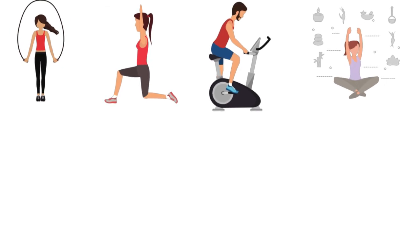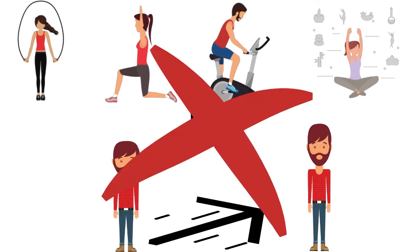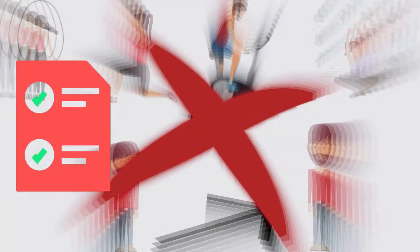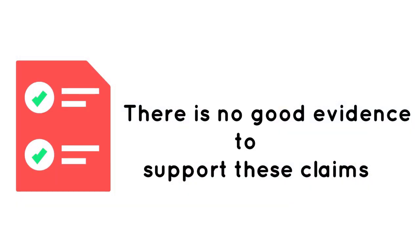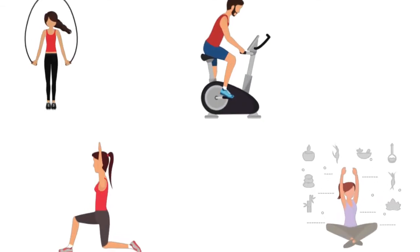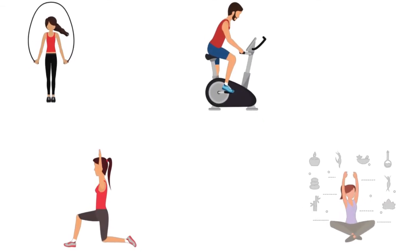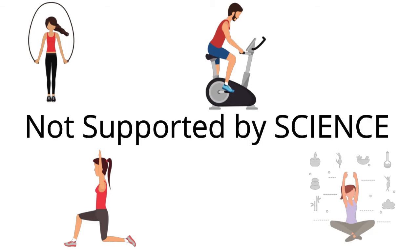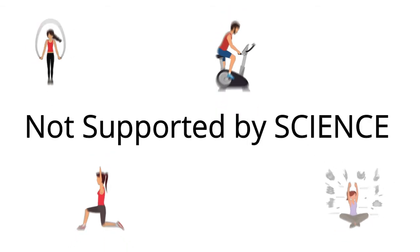No exercise or stretching techniques can make you taller. Unfortunately, there is no good evidence to support these claims. Exercise and techniques promising to increase your height as an adult are not supported by science.